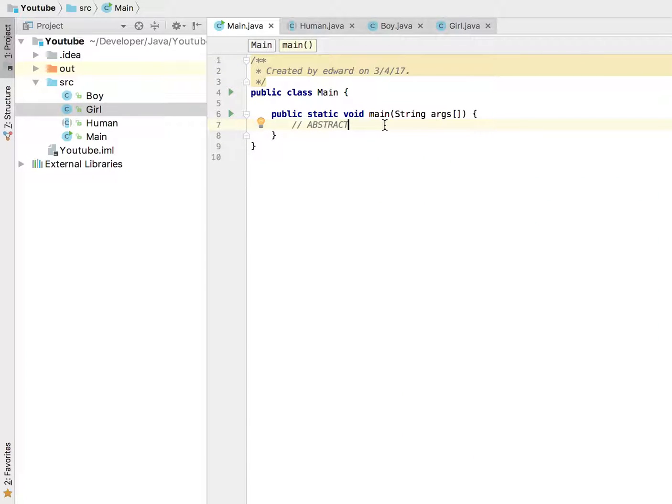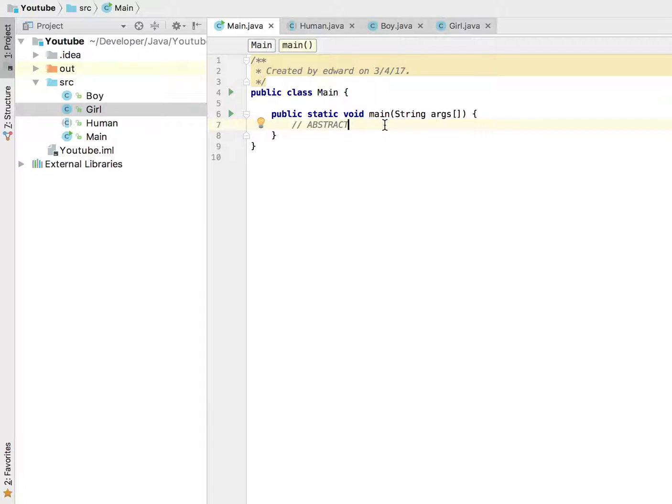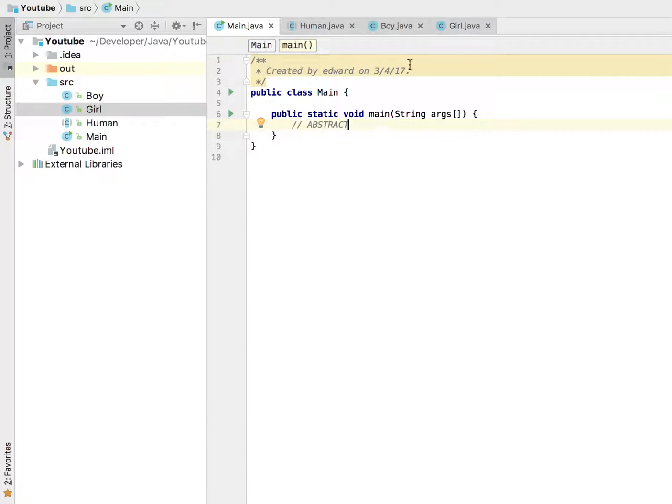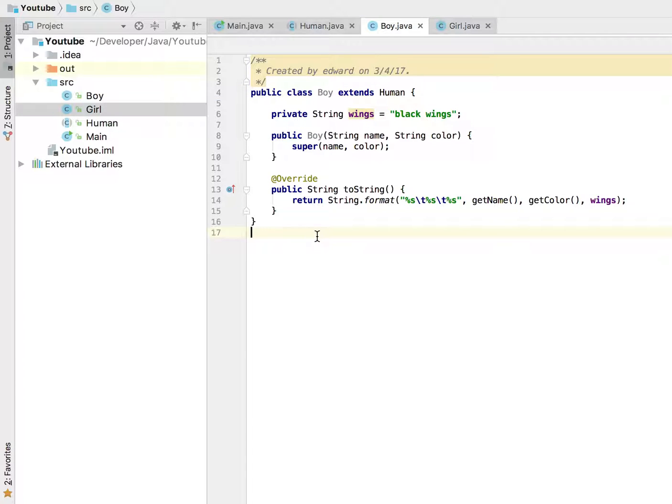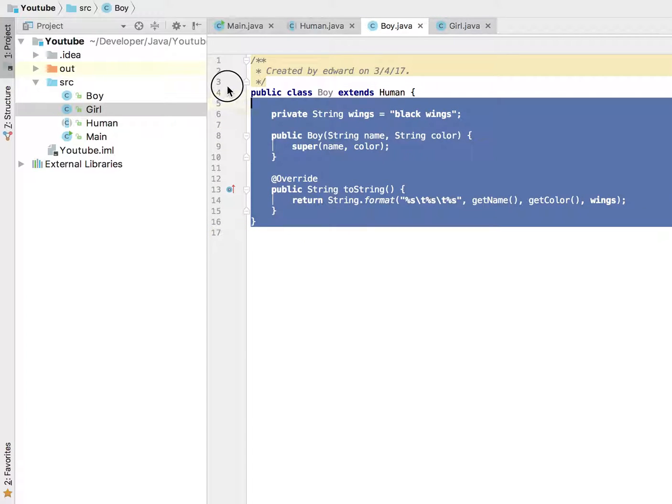What is going on YouTube, welcome to another video in my Java series for beginners. Today we're going to be talking about abstract and concrete classes. Now what is an abstract class and what is a concrete class? We're going to talk about the easier one first. What is a concrete class? A concrete class is basically...